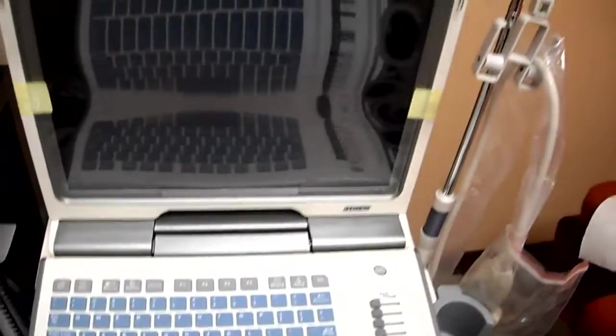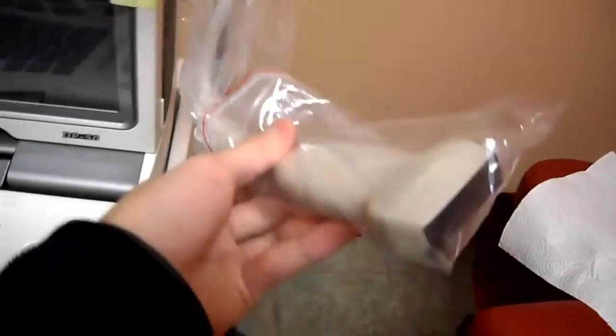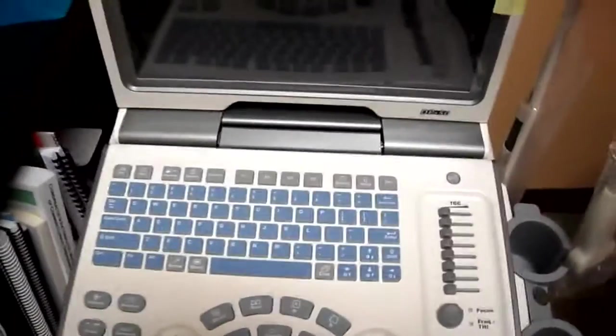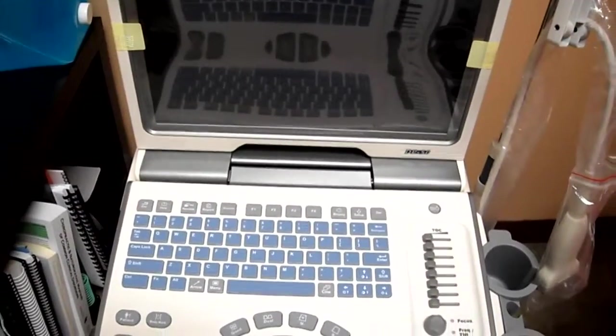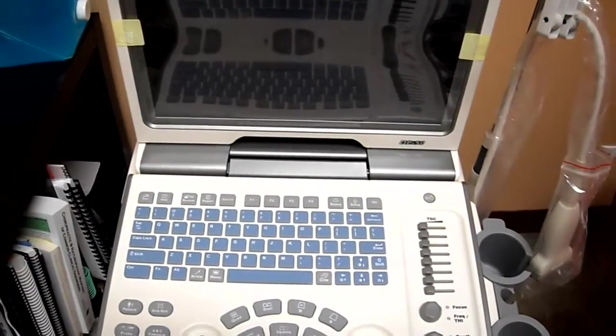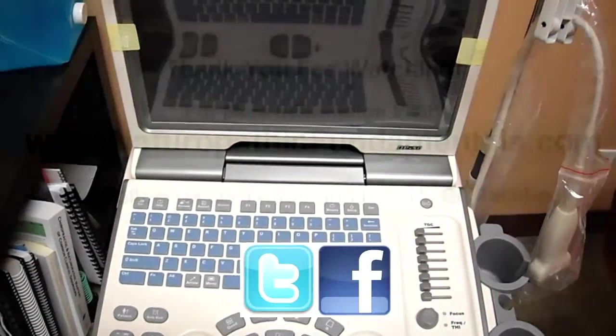So there you go. And here's the transducer right there. If you have any questions or comments, post them below, and don't forget to subscribe to the channel.